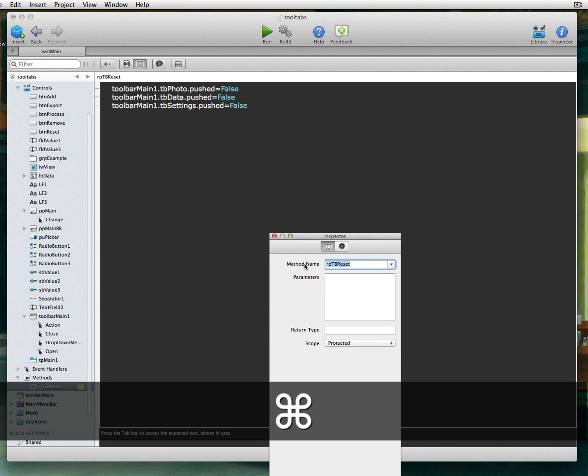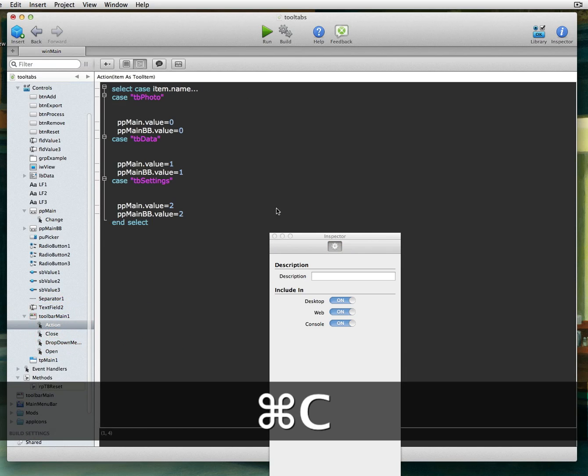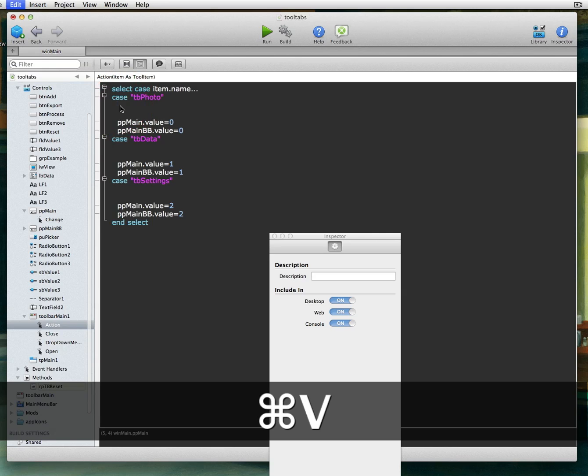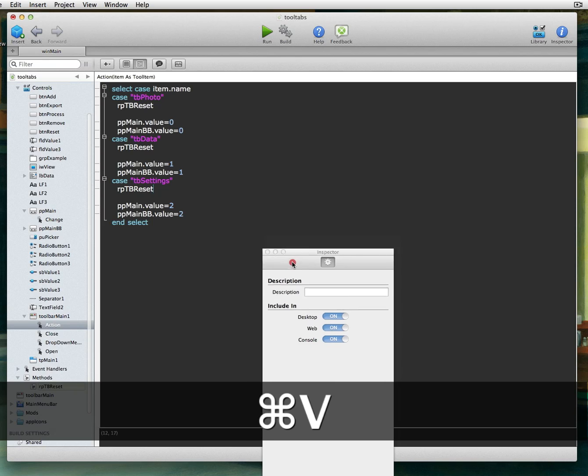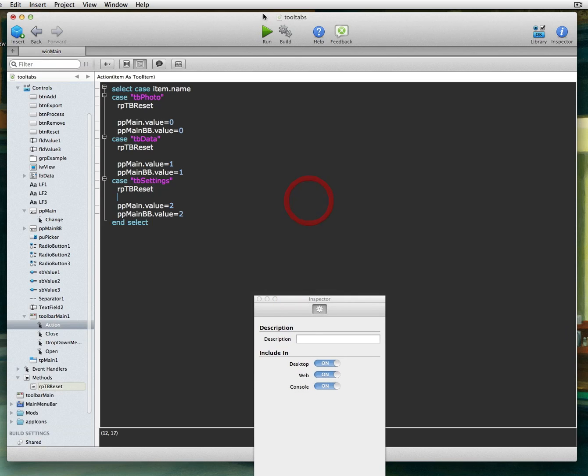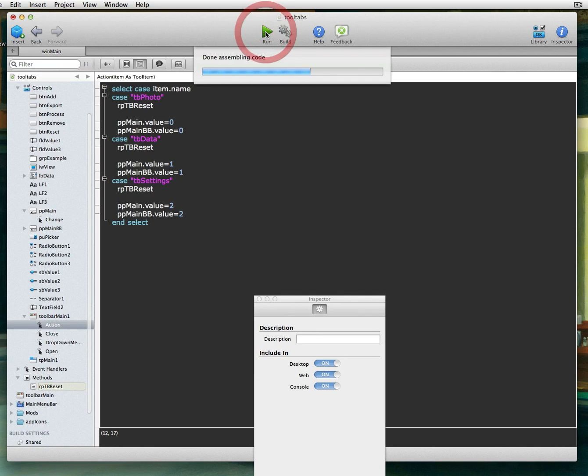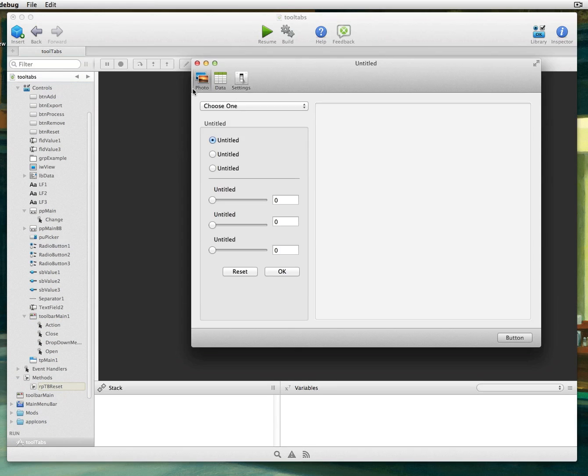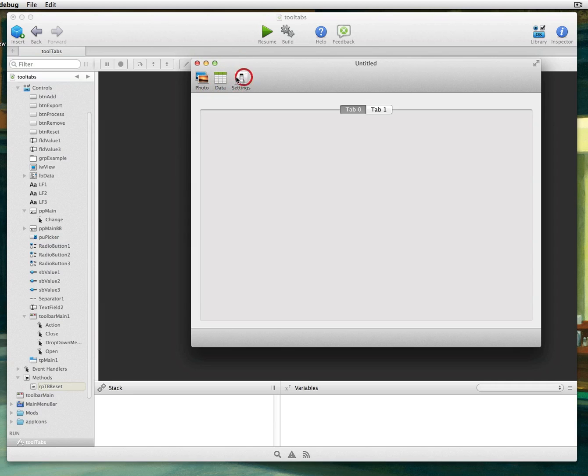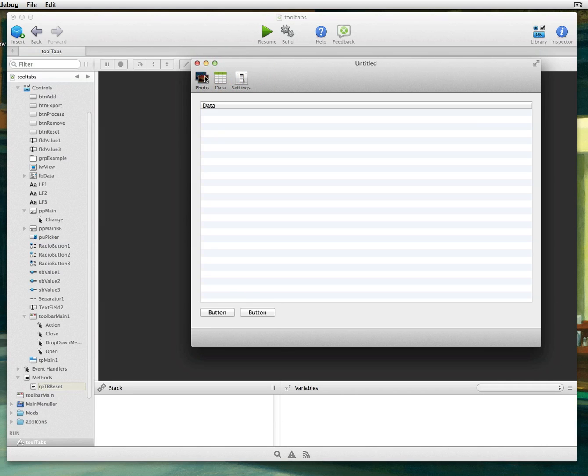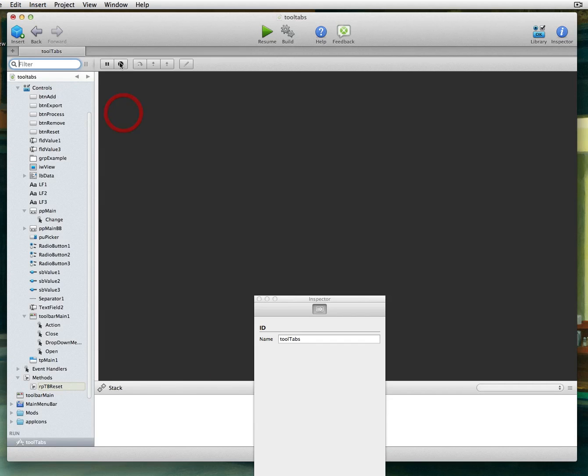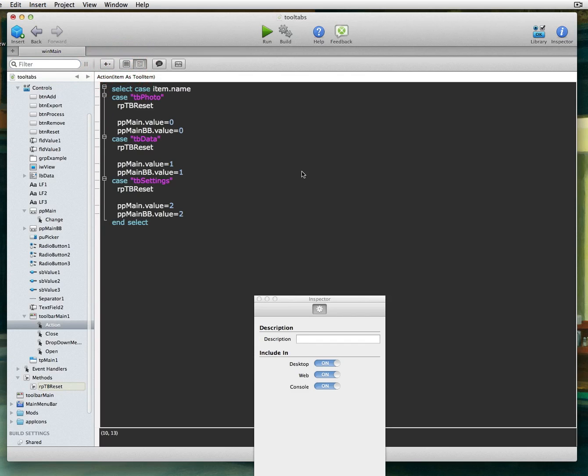So this thing here is called TB Reset. If I add this to my action event for each one of these case items, and we just run this, we'll see that the toggle event won't show up when we first launch. But any time we click now, the toggle event is missing. Great. That's what we want.